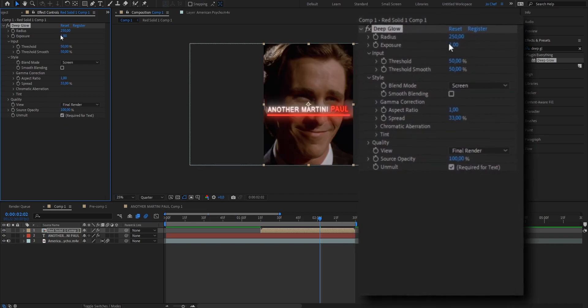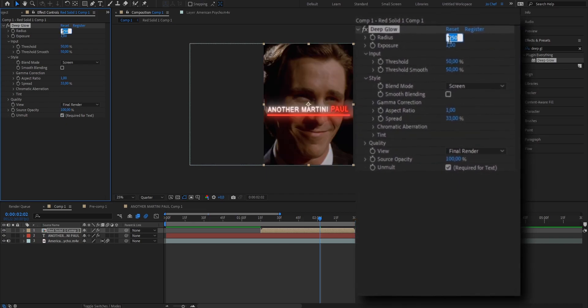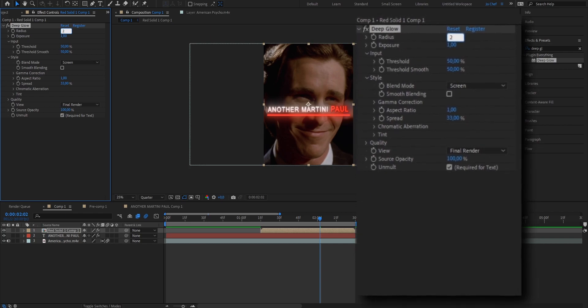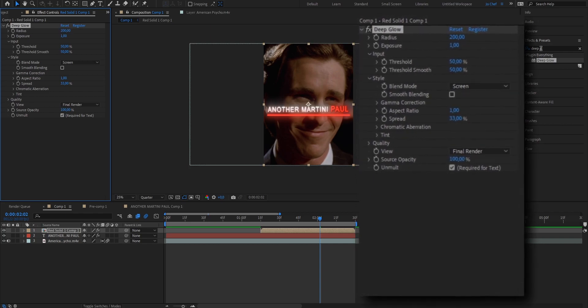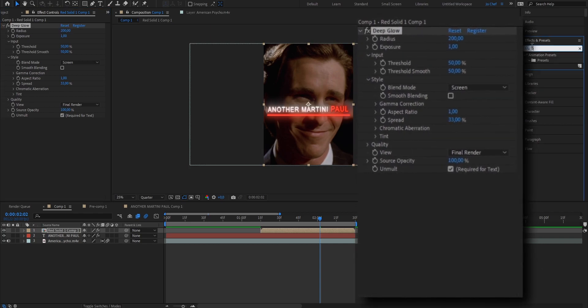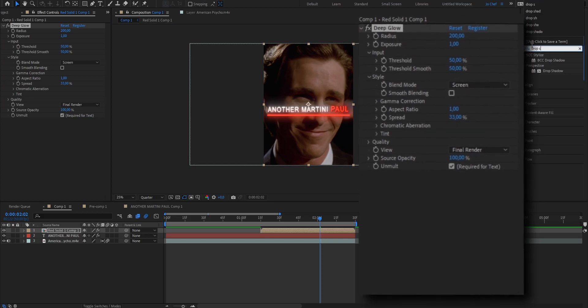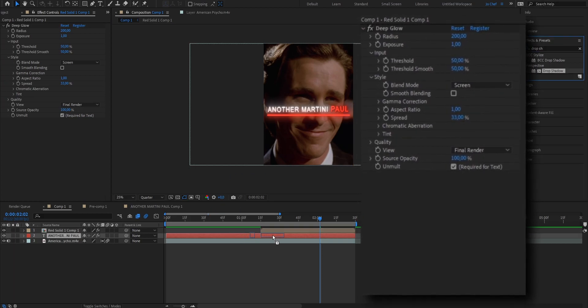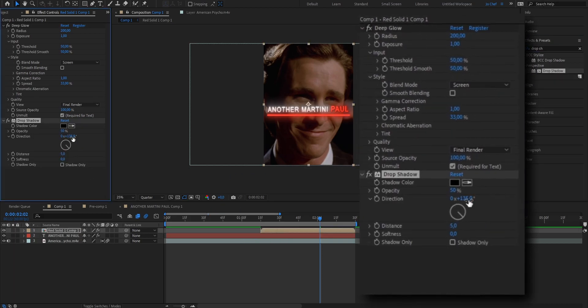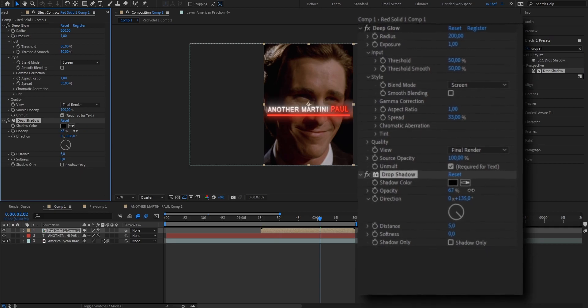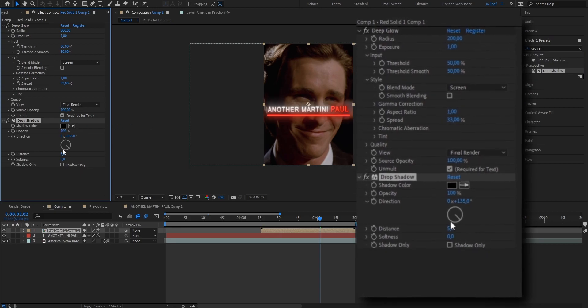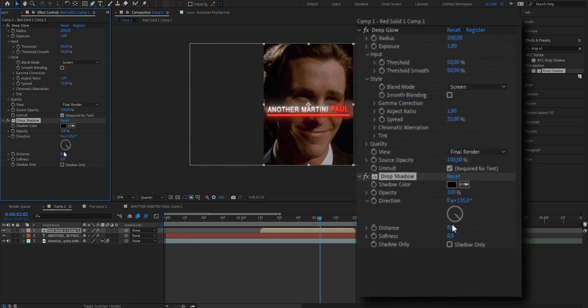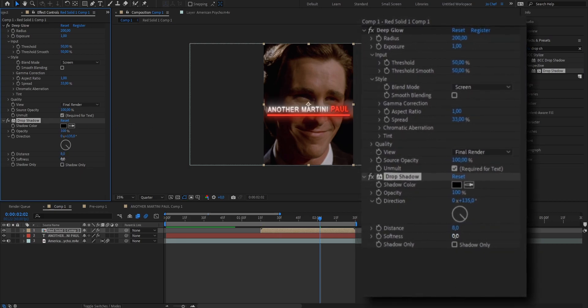Now we also want to put the radius down a bit. So we're going to put it from 250 to 200. Now we're going to add a drop shadow. So we're going to go ahead and search drop shadow in our effects and presets panel and just drag it onto the layer. I'm going to change the opacity from 50 to 100, the distance from 5 to 8 and the softness from 0 to 5.